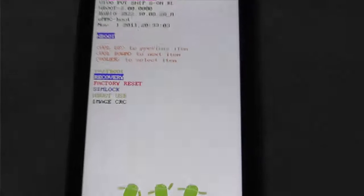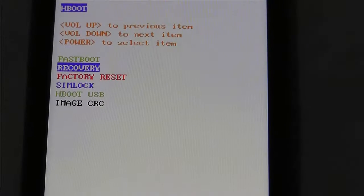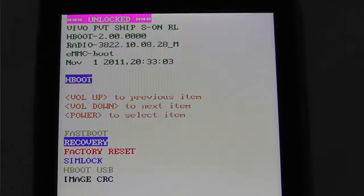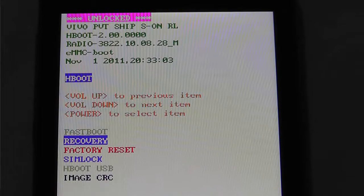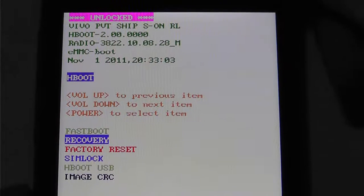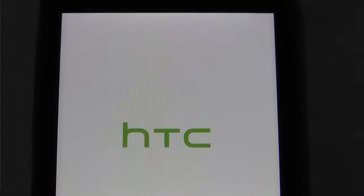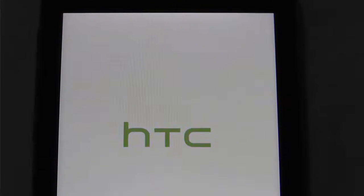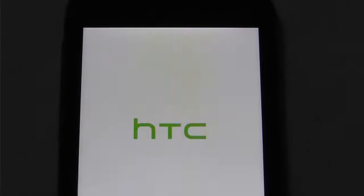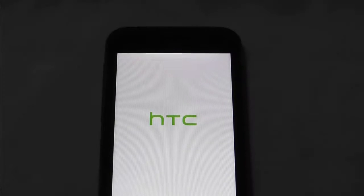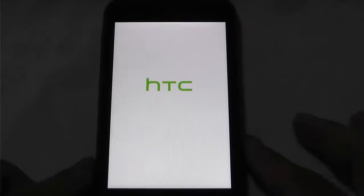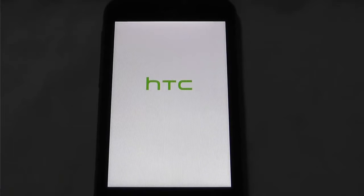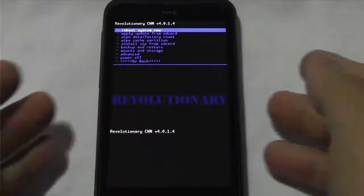I'll zoom in. OK, so we want to go down and select recovery, which I've done there. And then select power and what will happen is, it'll use that zip file. And the clockwork mod recovery will load. There we go.